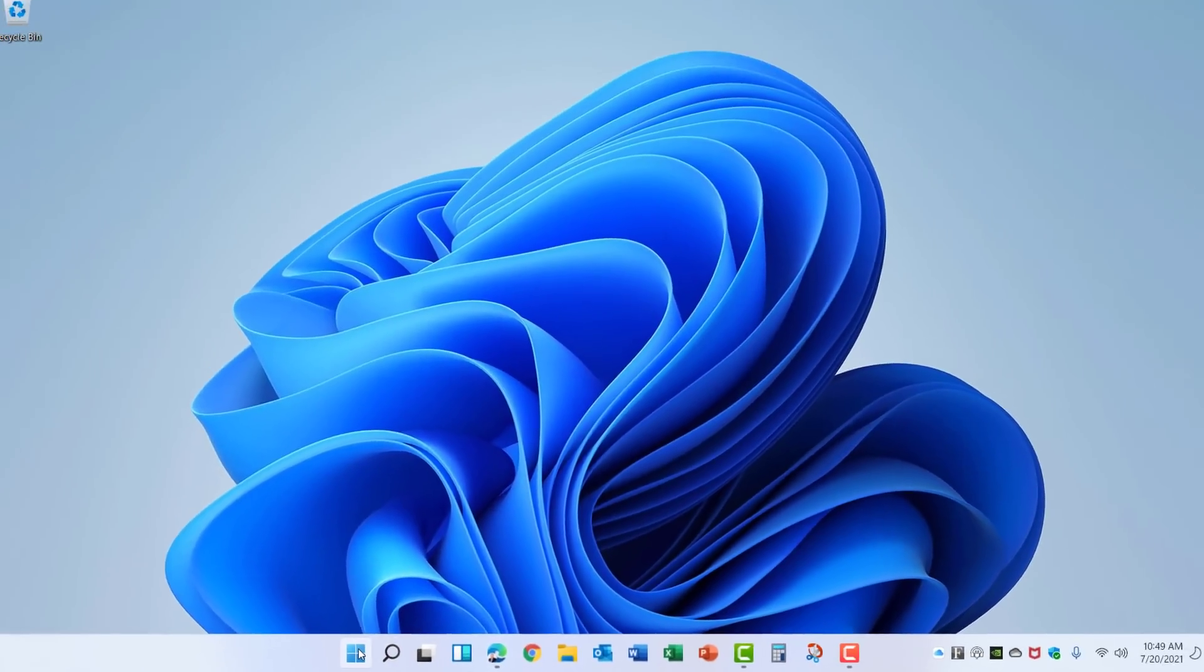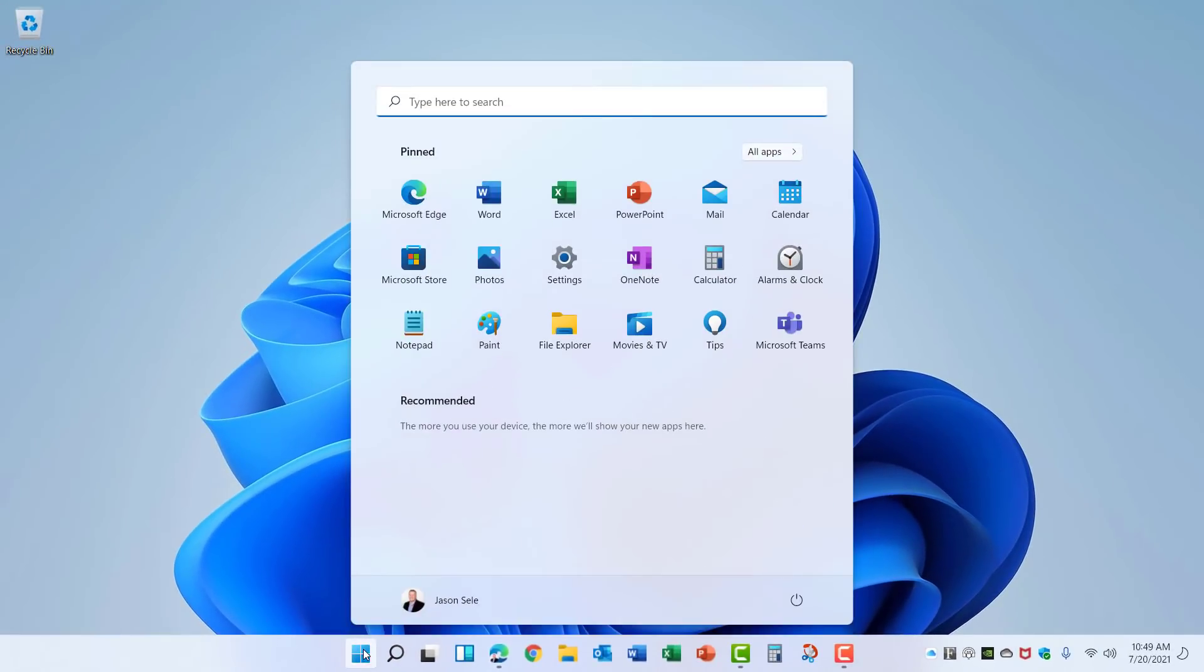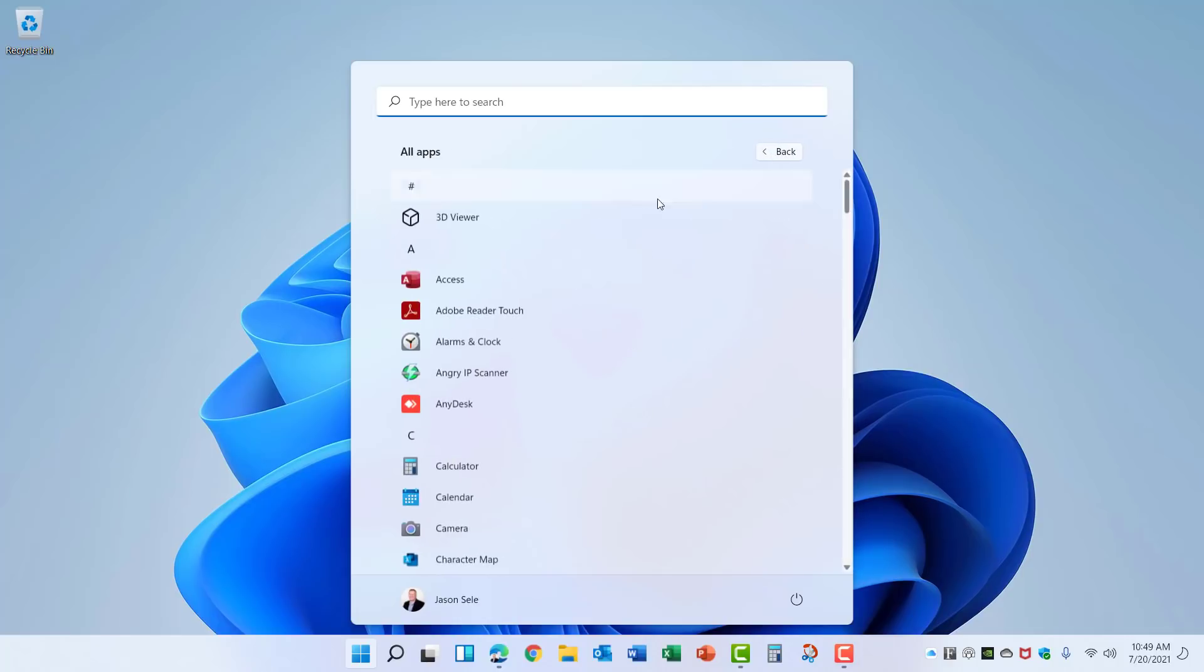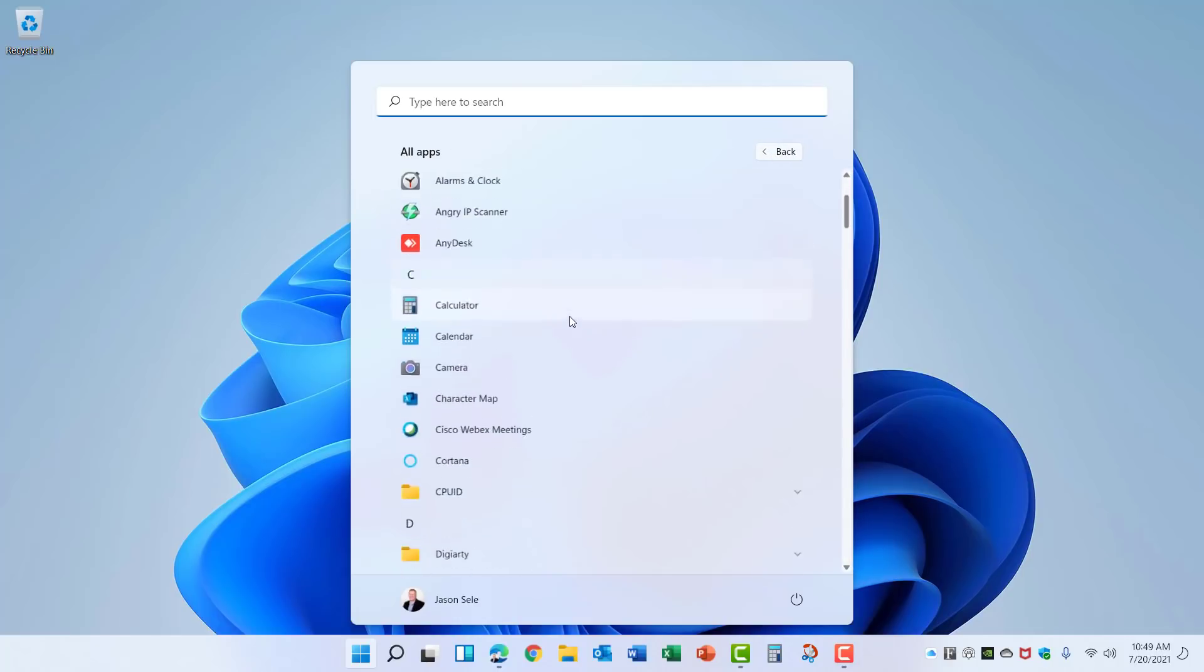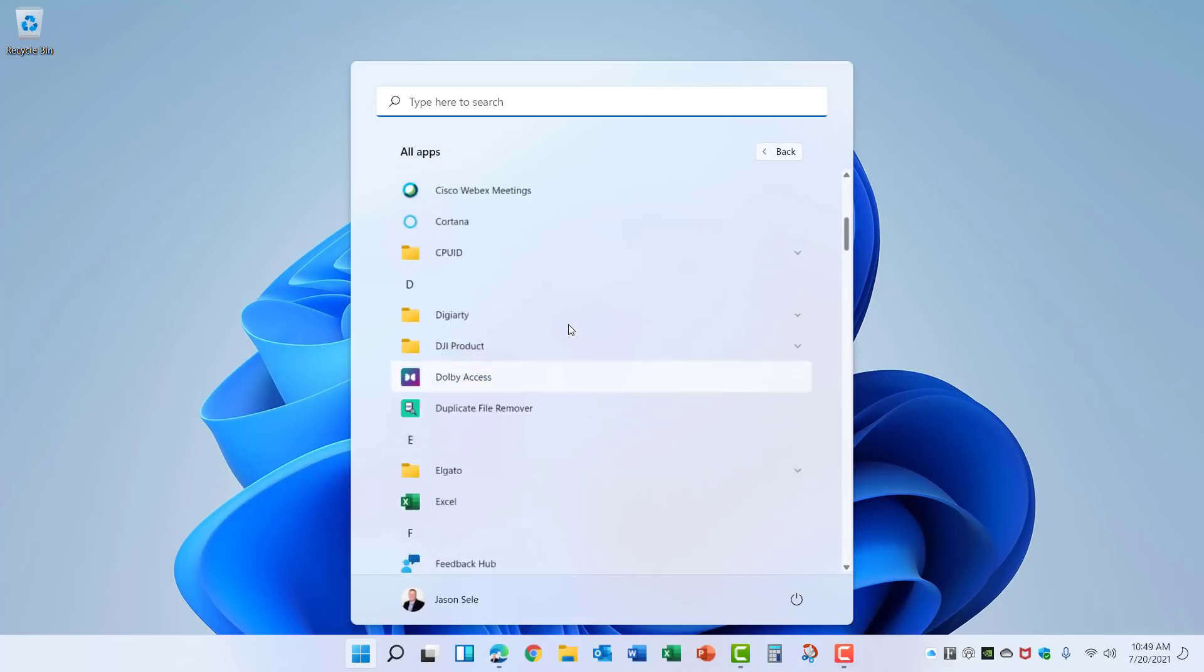You'll also see when you go to the Start menu that the live tiles are missing and they've been replaced with pinned apps. Here you can see all of your common apps that you're using, or you can click the All Apps and there's an alphabetical list of everything installed on your computer.